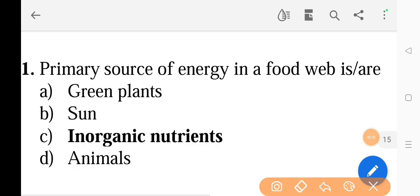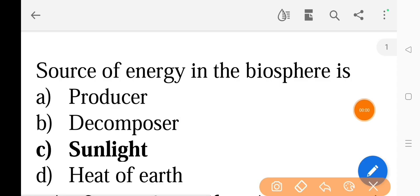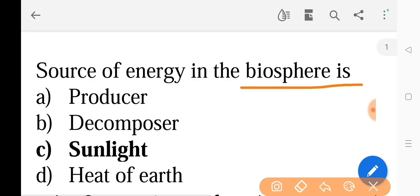Next question: Primary source of energy in a food web is — the correct answer is option C, inorganic nutrients. Next question: Source of energy in the biosphere is — the correct answer is option C, sunlight.